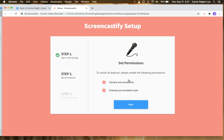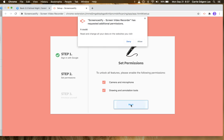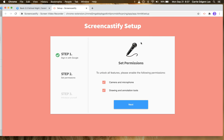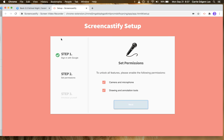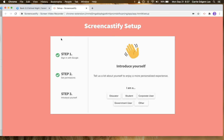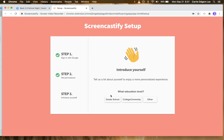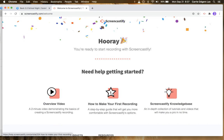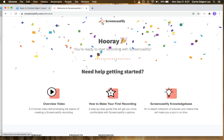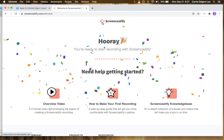You'll then have to also allow the camera and the annotation tools — click allow again, click allow again. You're an editor in a grade school that's K through 12, and then you're all set.